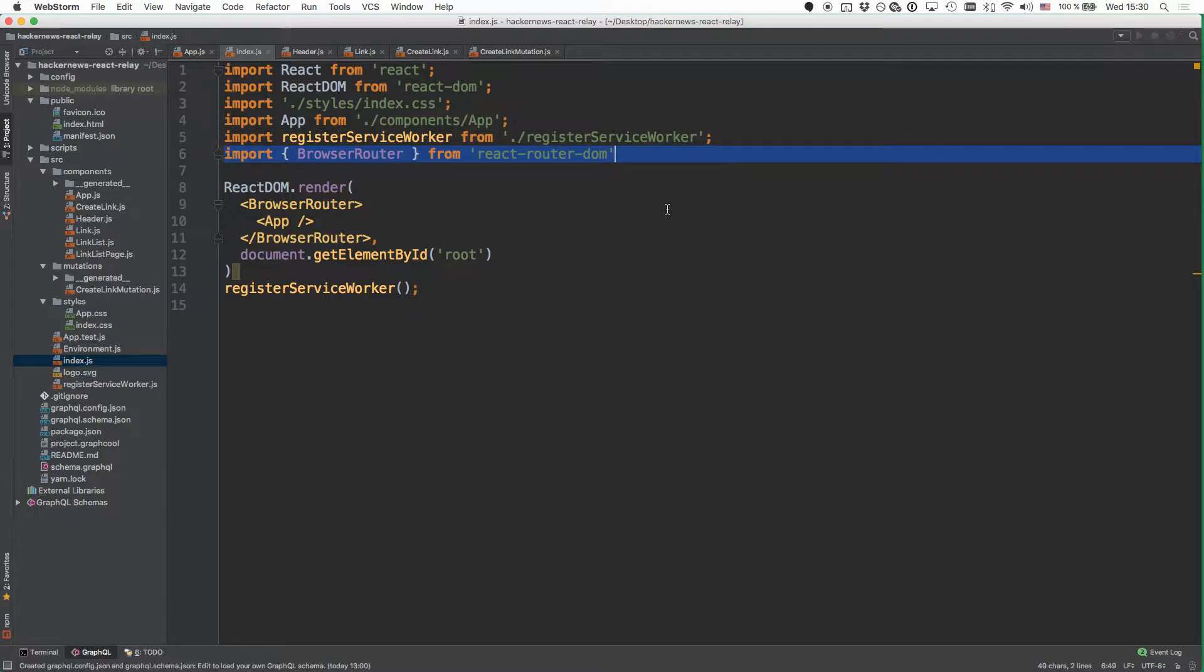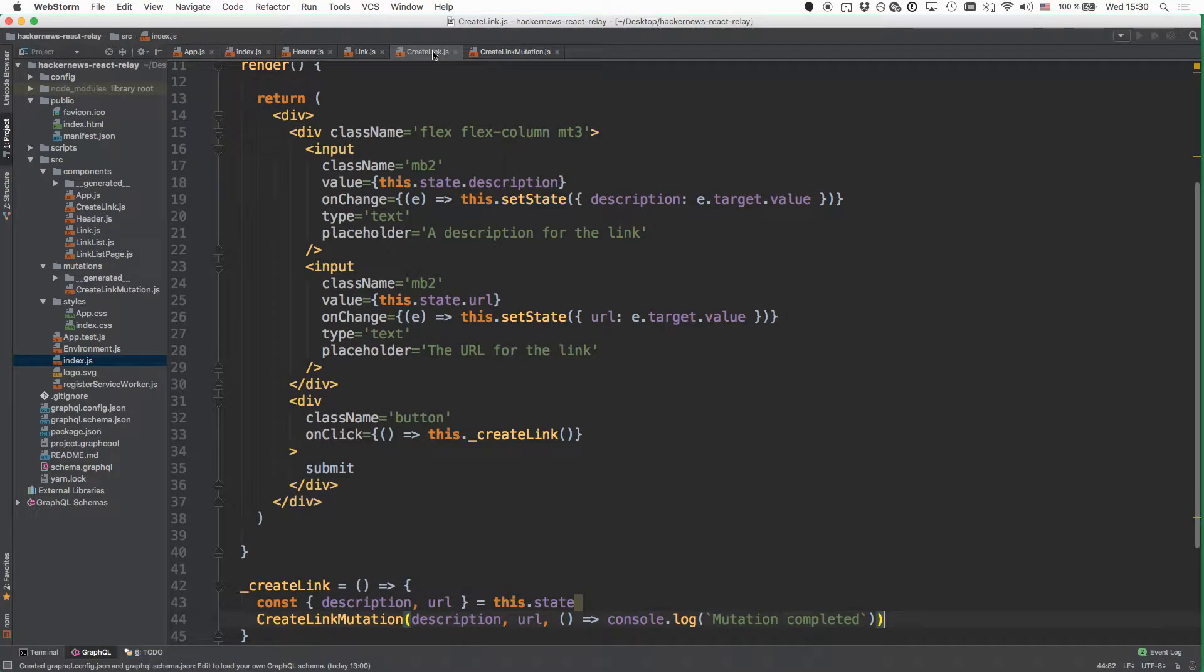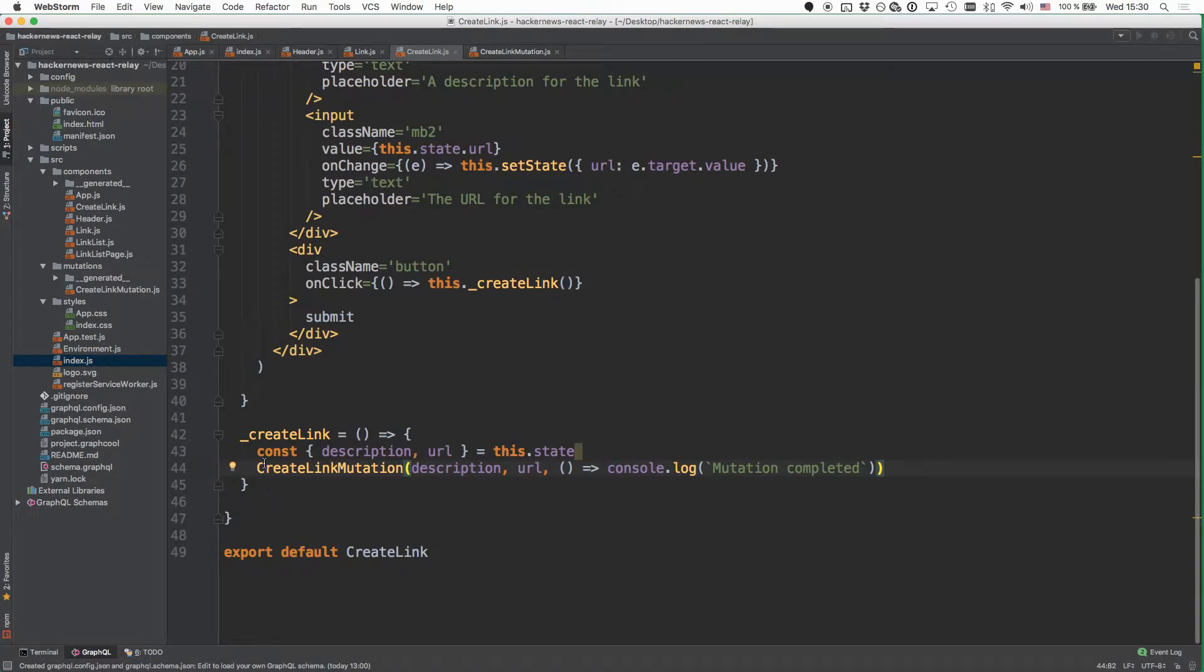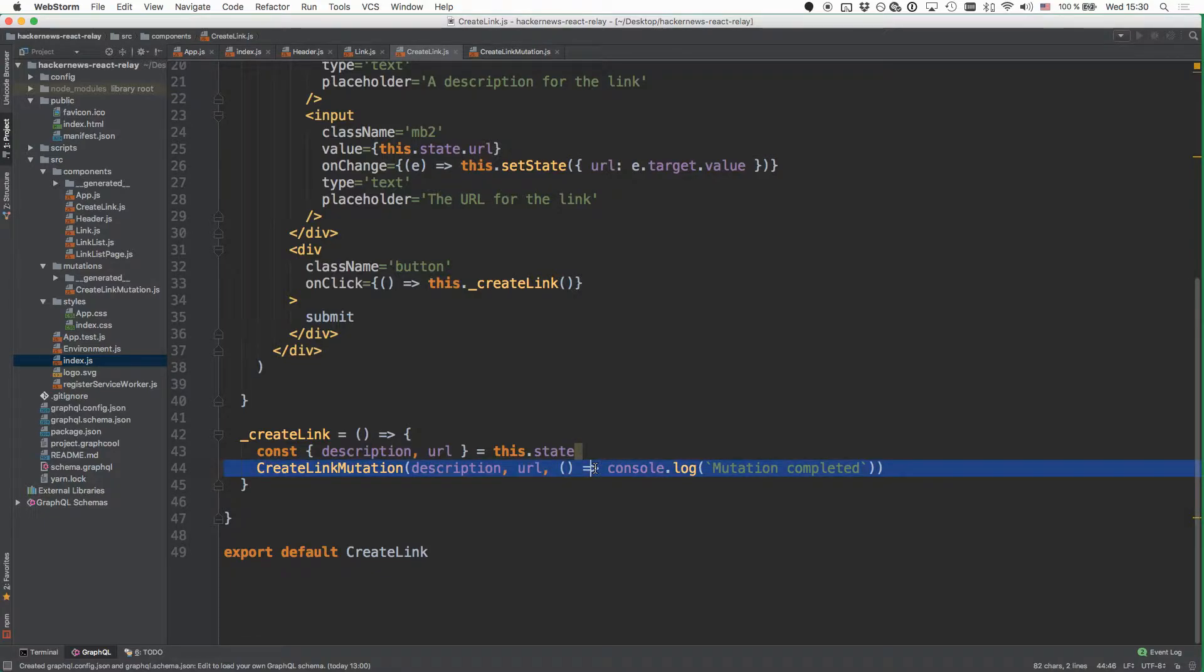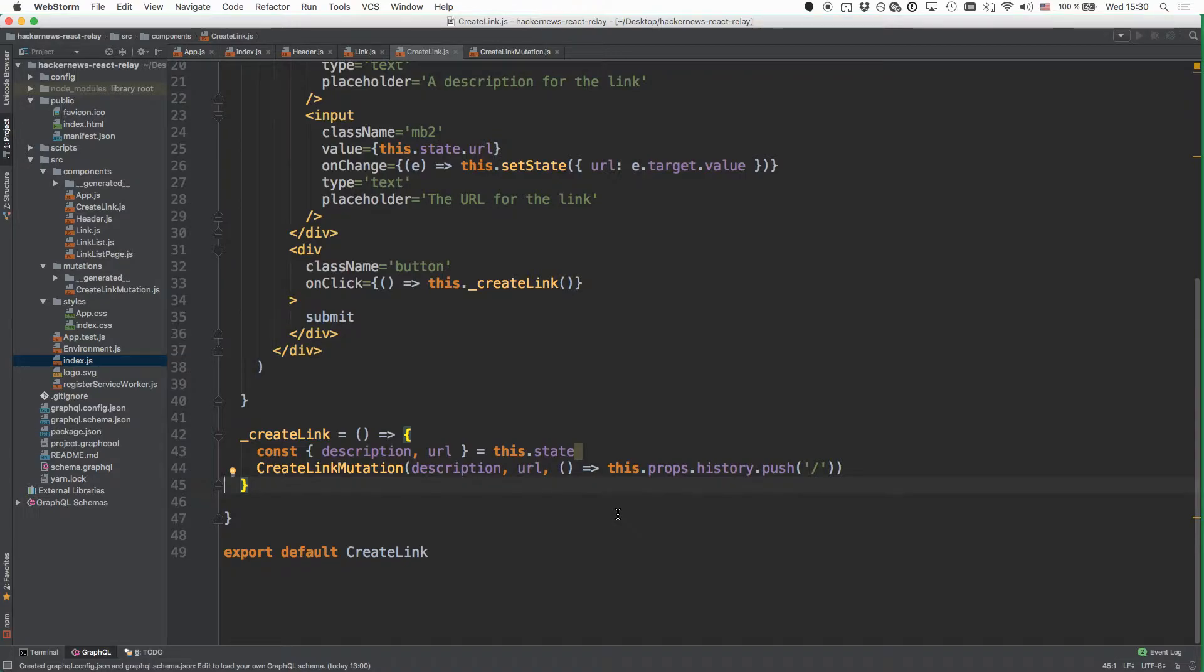The last thing we're going to do in this chapter is to adjust the callback that we're passing into the create link mutation. So instead of just printing a message to the console, we'll navigate back to the root component after a mutation is completed.